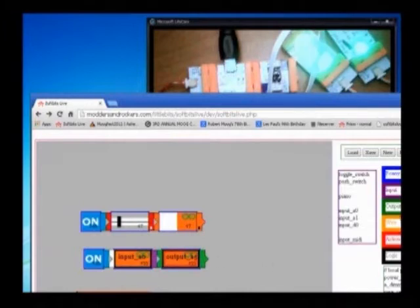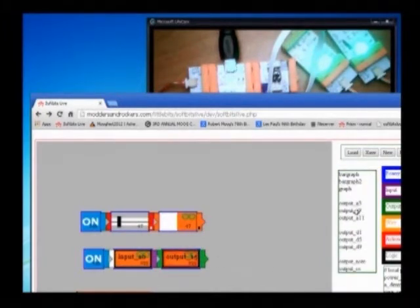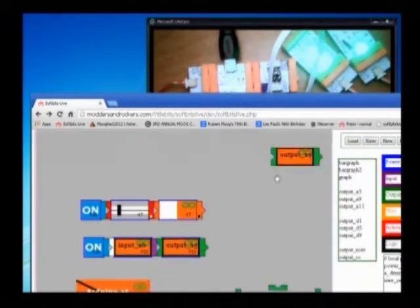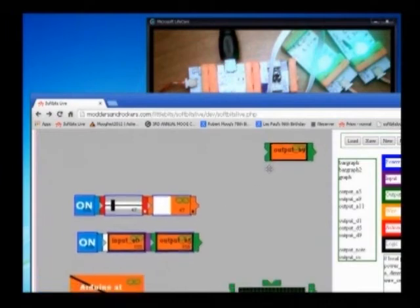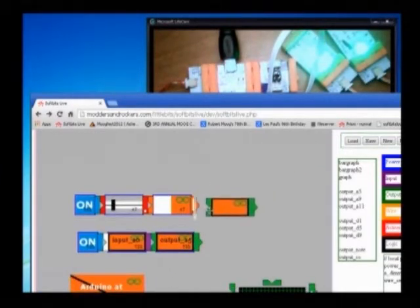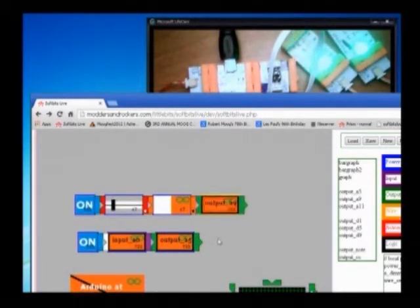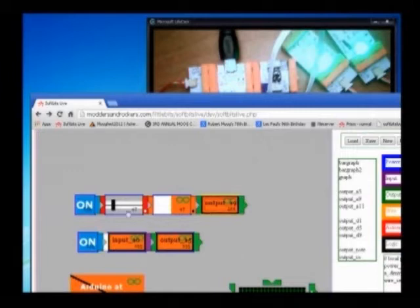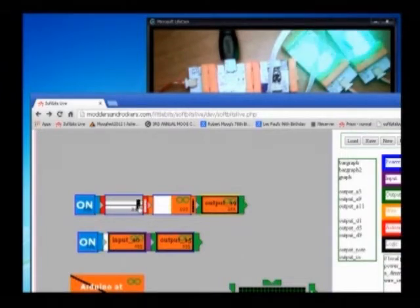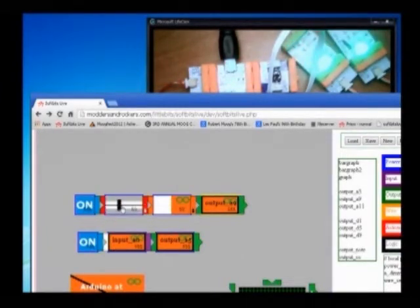For instance, if I take the output from A9 and put it over here onto the slider. So if I move this up and down, you can see that the A9 output now moves up and down.